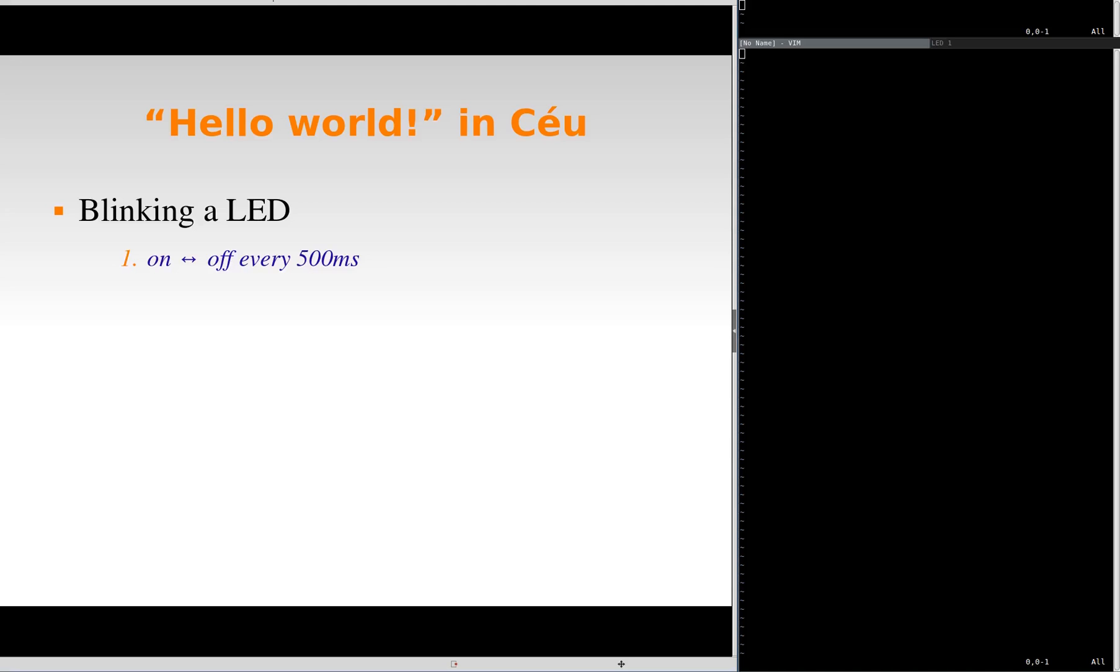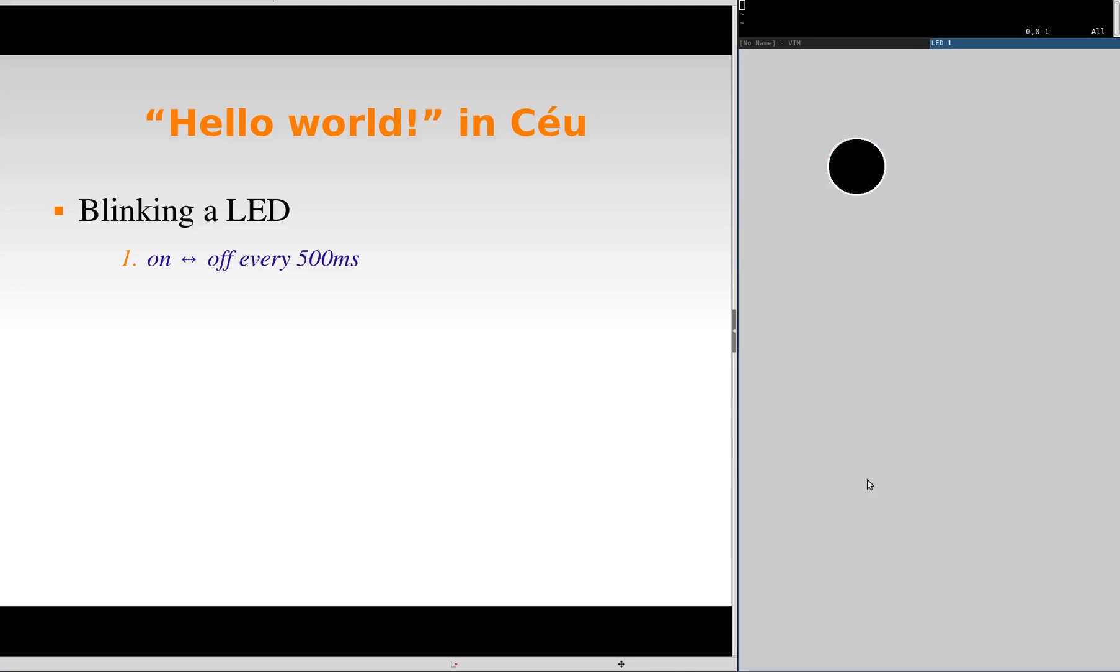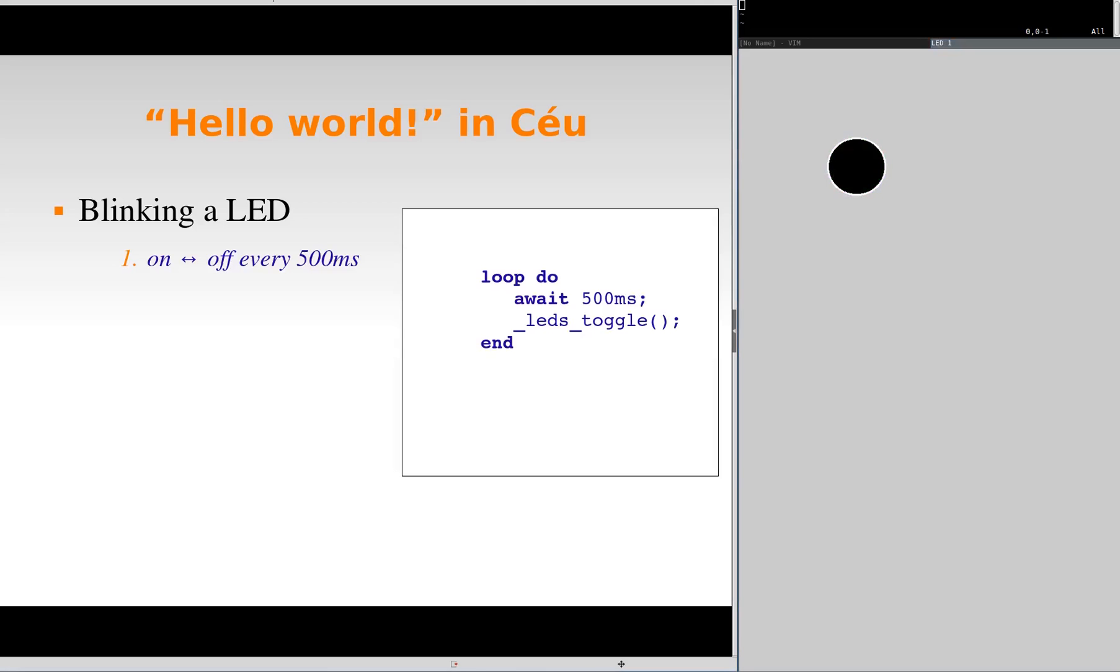Let's start with a simple example, blinking a LED on and off every 500 milliseconds. In CELL, we can write an infinite loop that awaits that period and then change the state of the LED, staying forever in this loop.